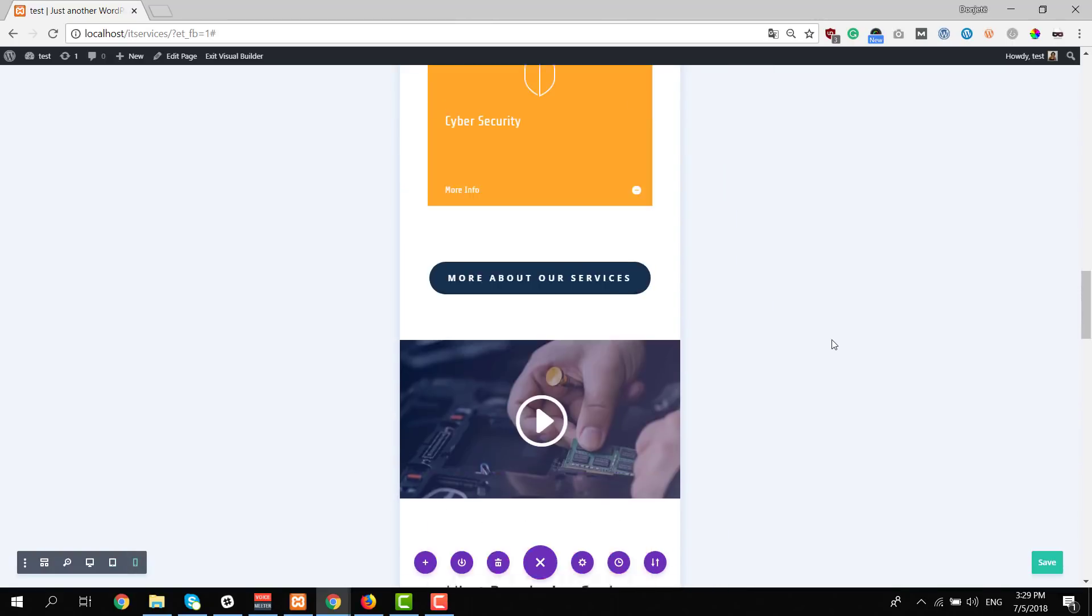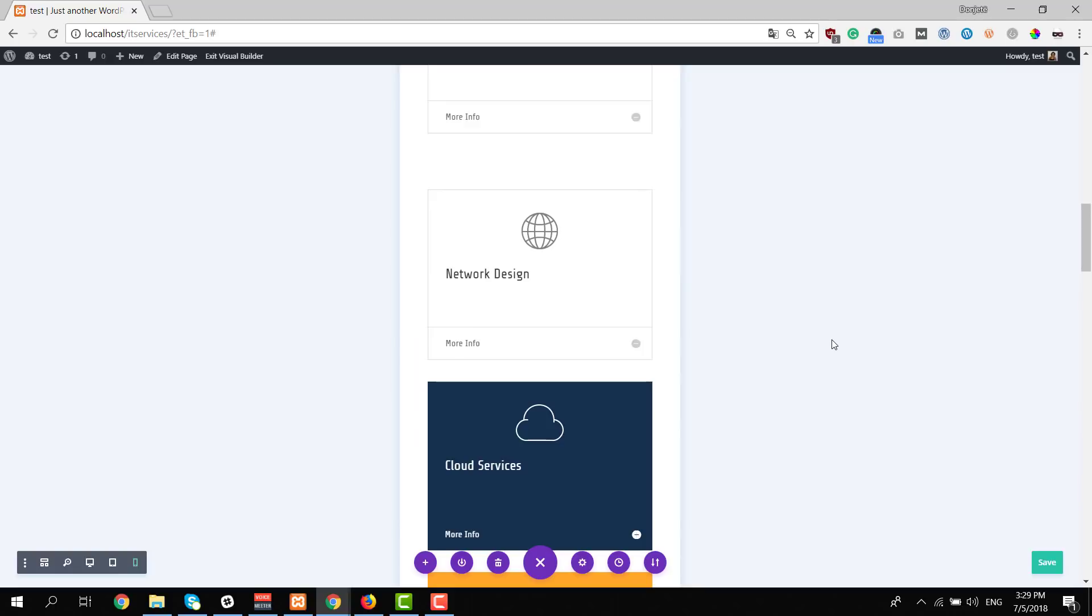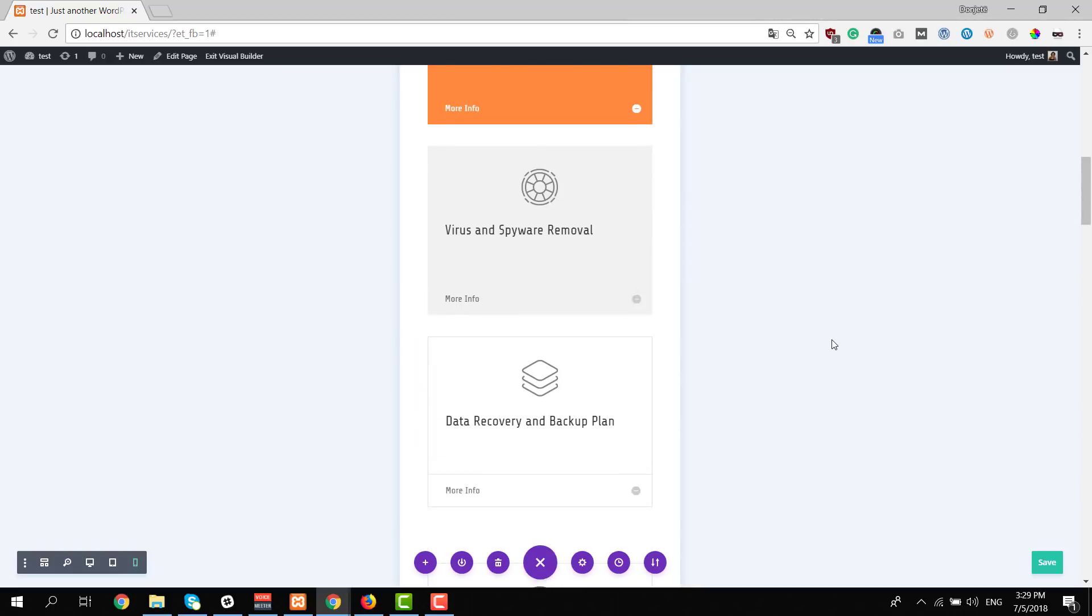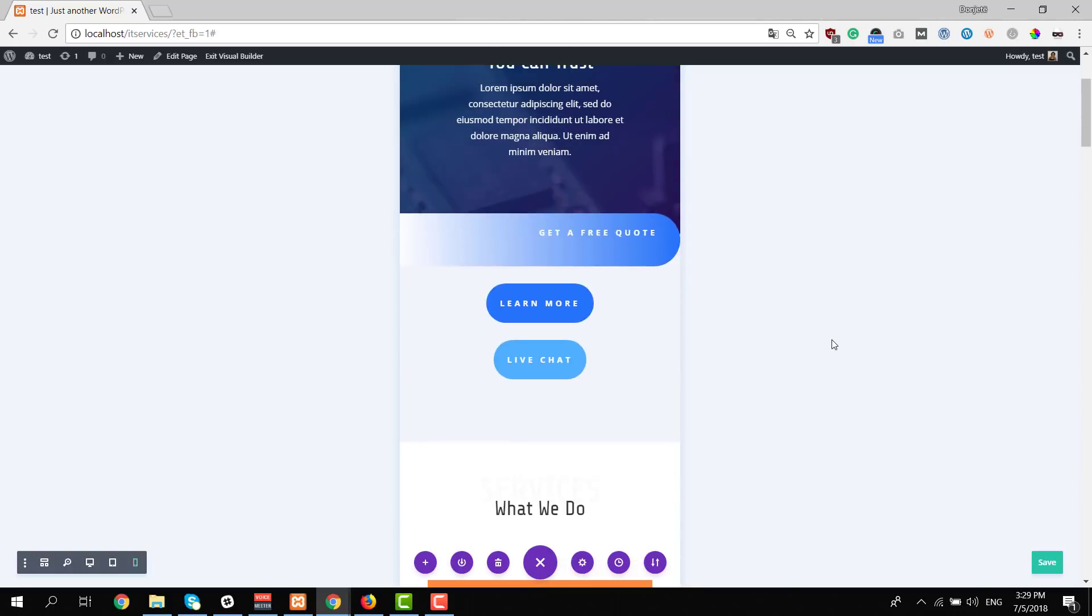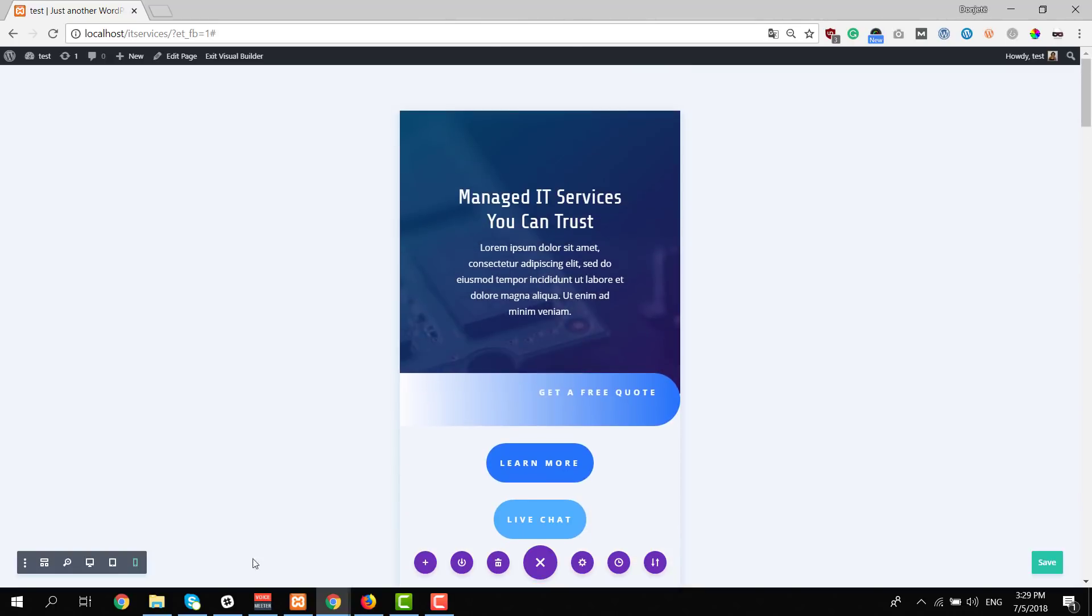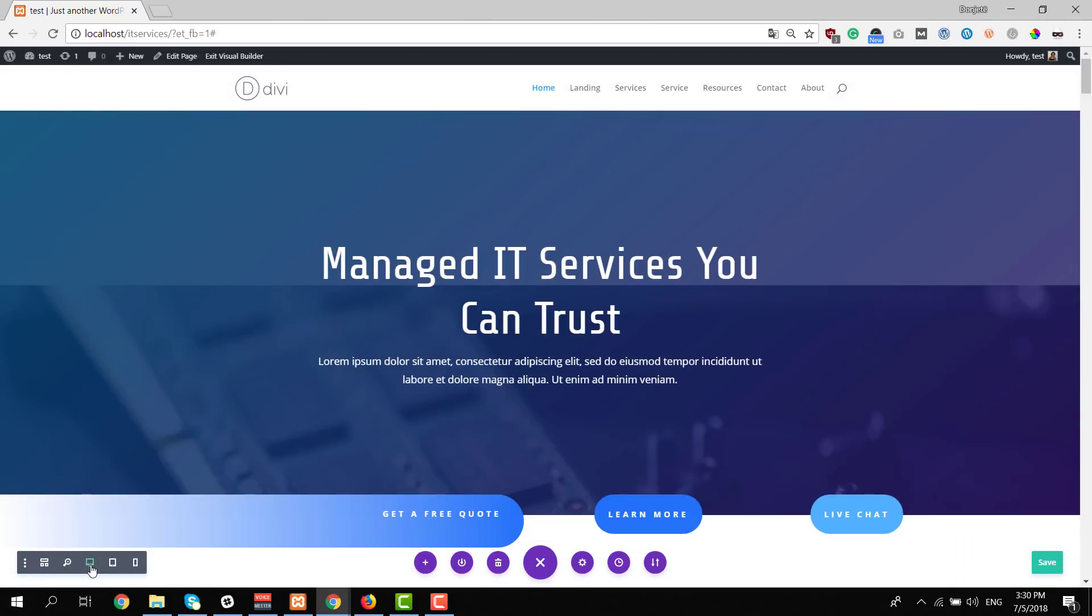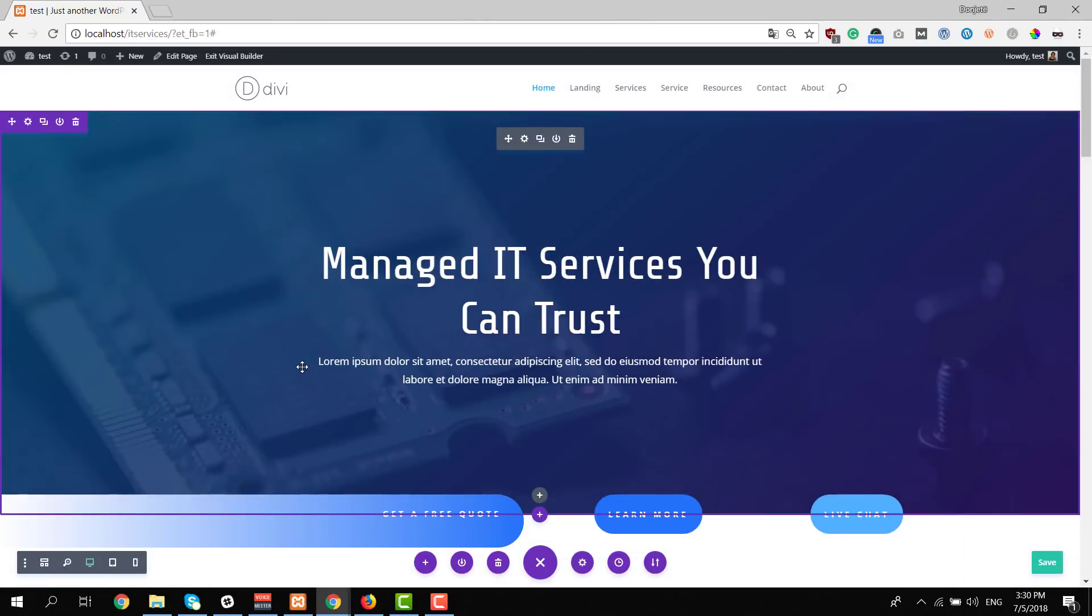So we have this stunning design here. It looks really nice on all screen sizes and it really gives you that professional feeling that you would expect from an IT services layout pack and a website that you built using this layout pack.